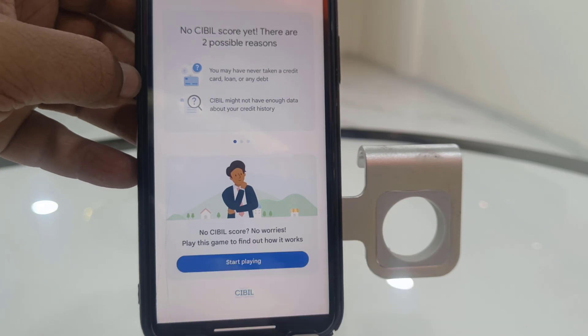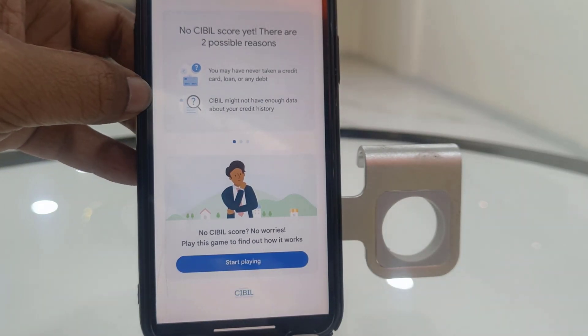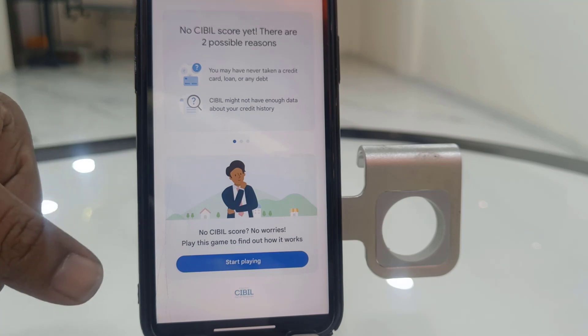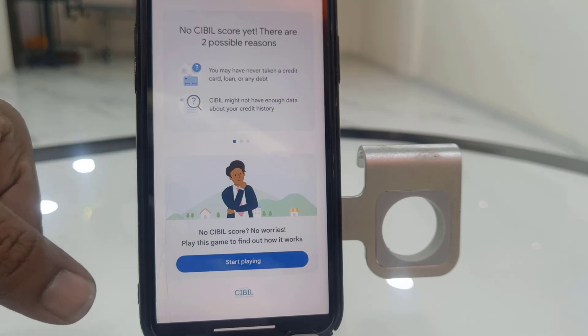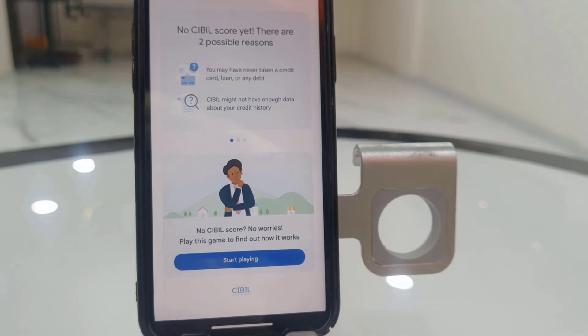So yeah, this is the way to check the CBL score in Google Pay for free, for one time. Thank you for watching guys. Catch you in the next video. Please like, share and subscribe. Thank you very much.